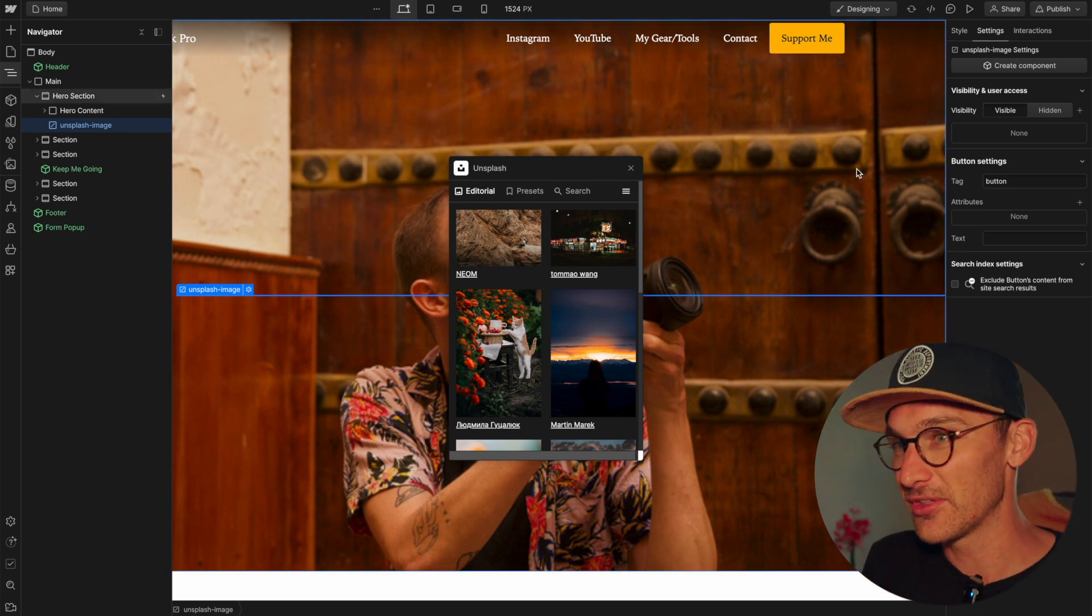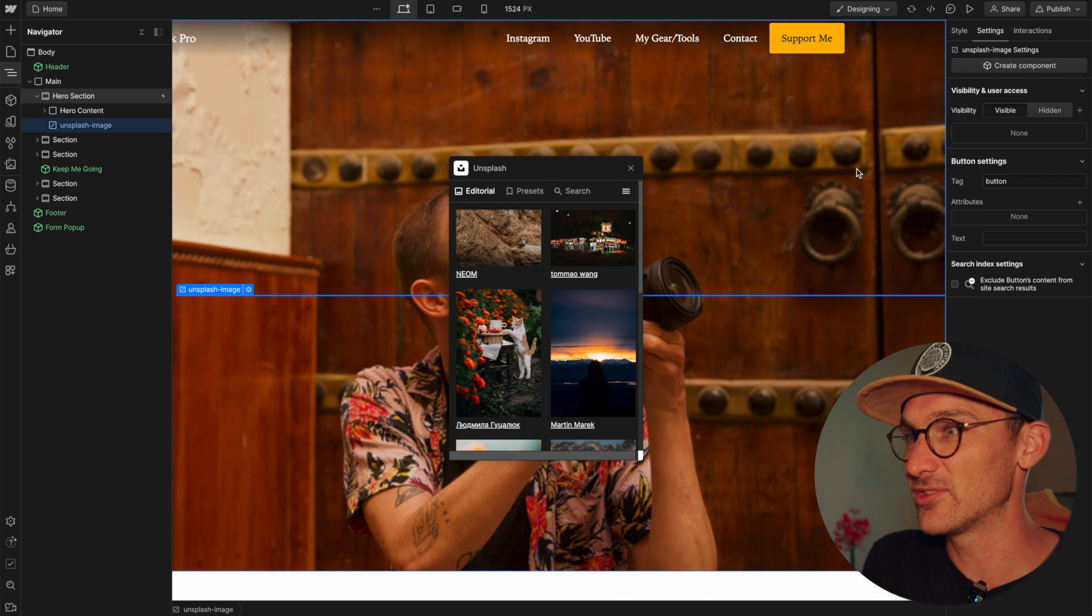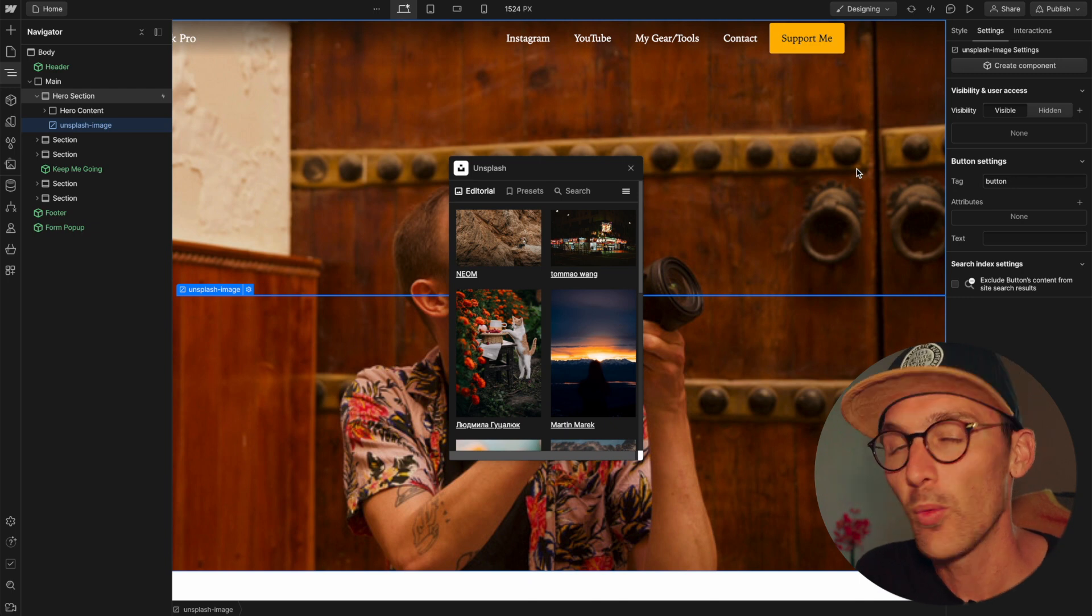So there we go. There is the DOM element. I wonder if Webflow are gonna actually add this into the plus, the add panel here. It would be cool, but I suppose there might be some security risks or whatever.